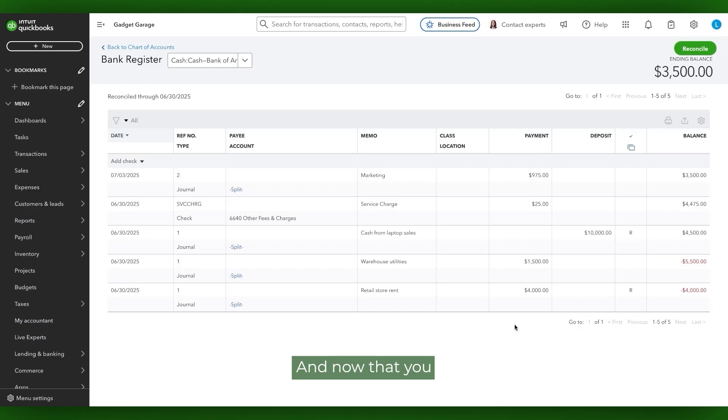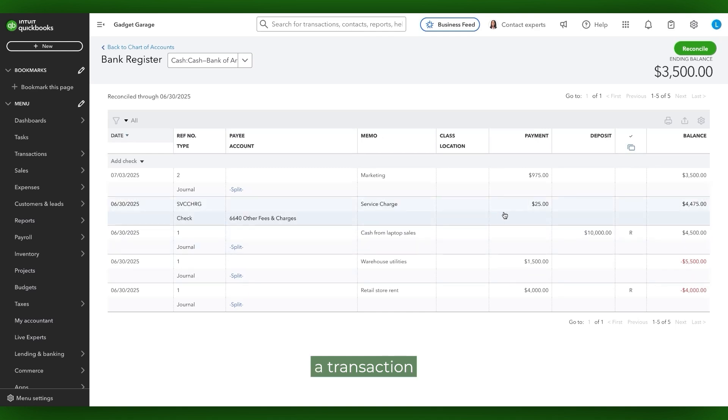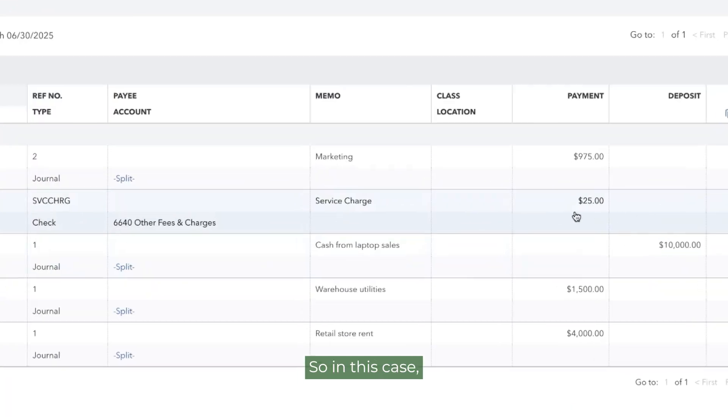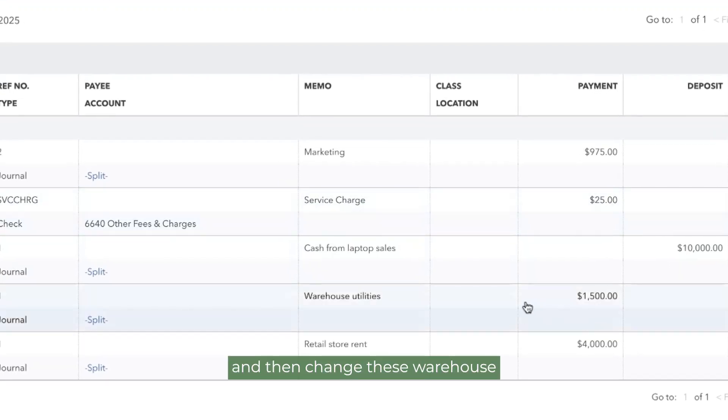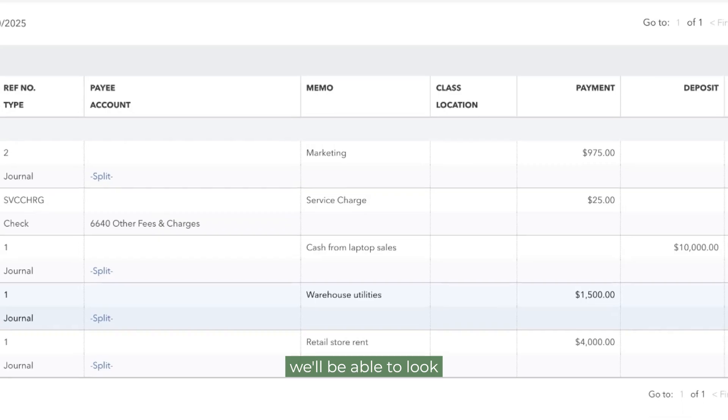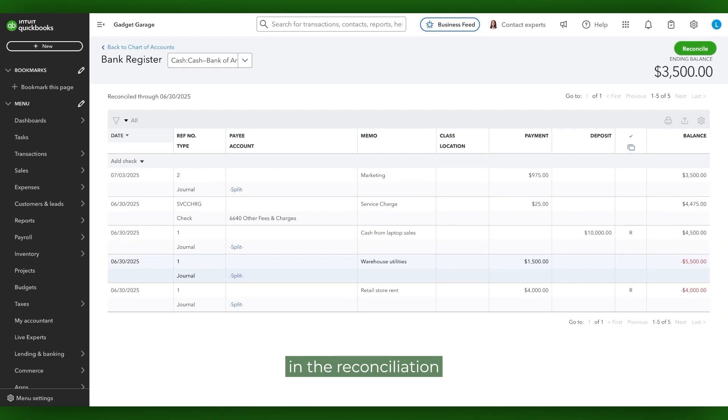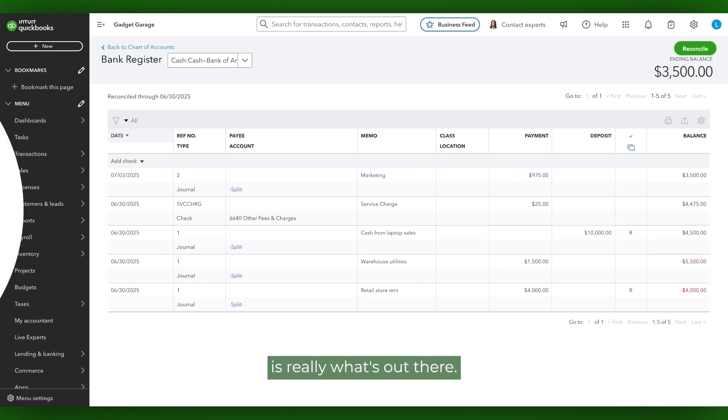And now that you've successfully saved the revocation of that original reconciliation, your next step would be to make the transactions what they actually need to be. So in this case, we're going to need to delete the service charge and then change these warehouse utility fees to $1,525. Once that change is made, we'll be able to look in the reconciliation area to confirm that what we expect to see for transactions to be reconciled is really what's out there.